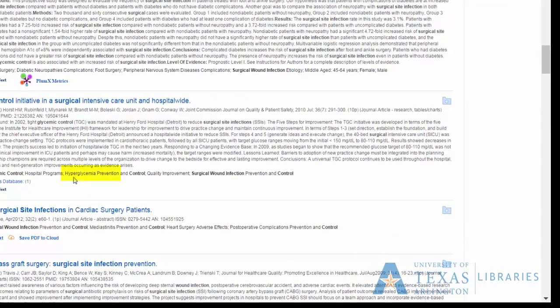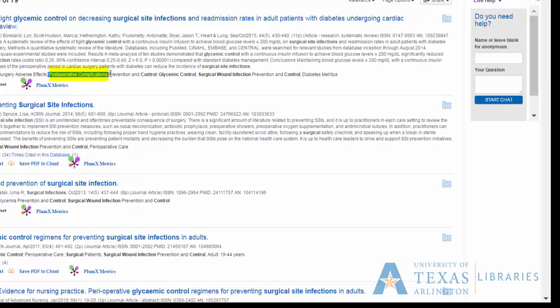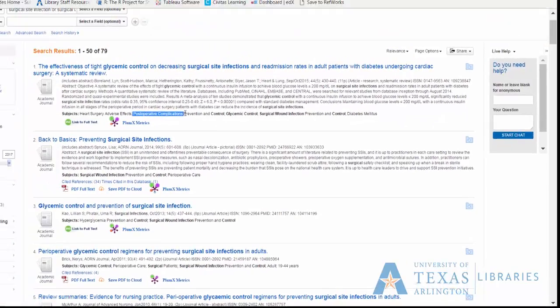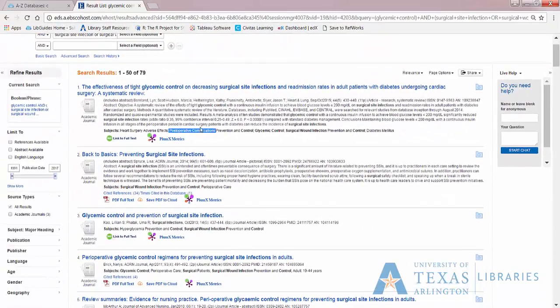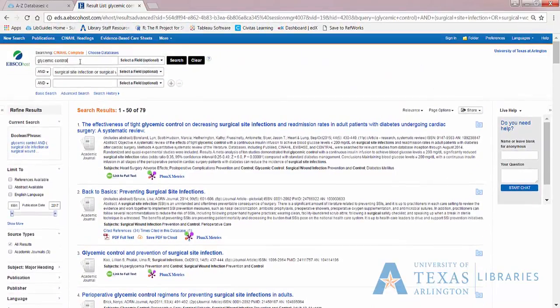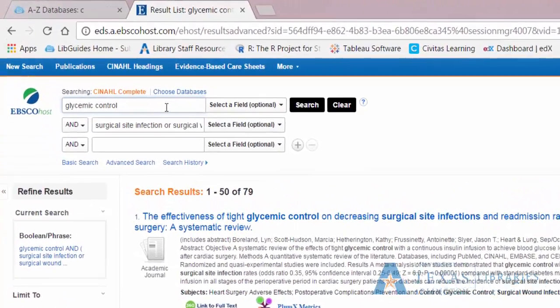For example, I see the term hyperglycemia in some articles, and the term postoperative complications. I want to put terms together with their related terms. So I'll add hyperglycemia to the first search box with glycemic control, then add postoperative complications to the second box, along with surgical wound infection.